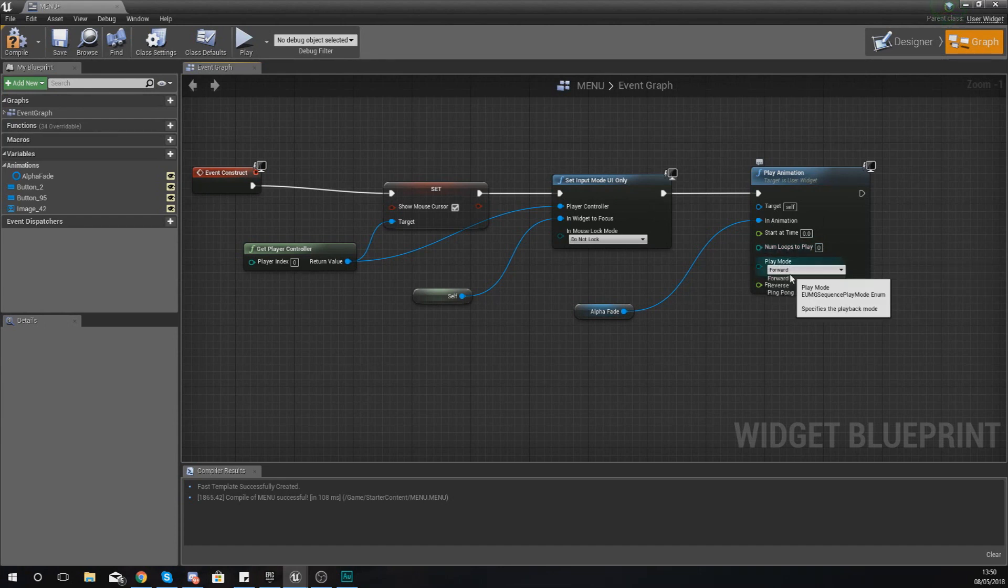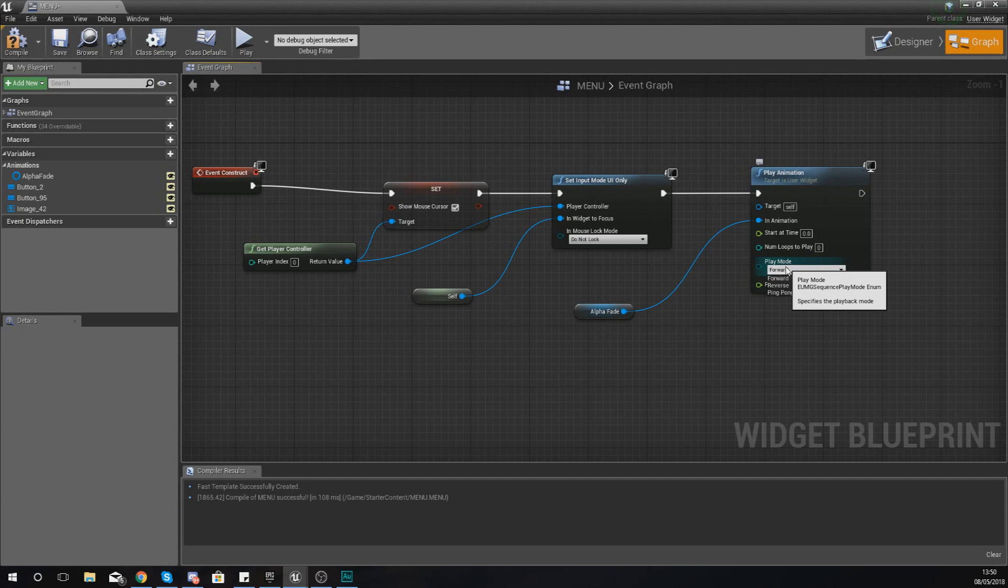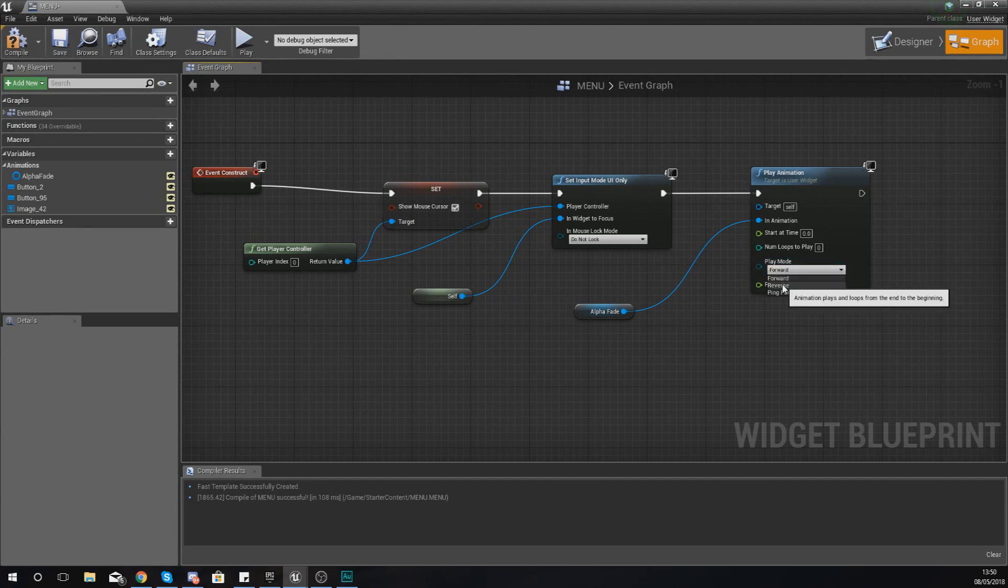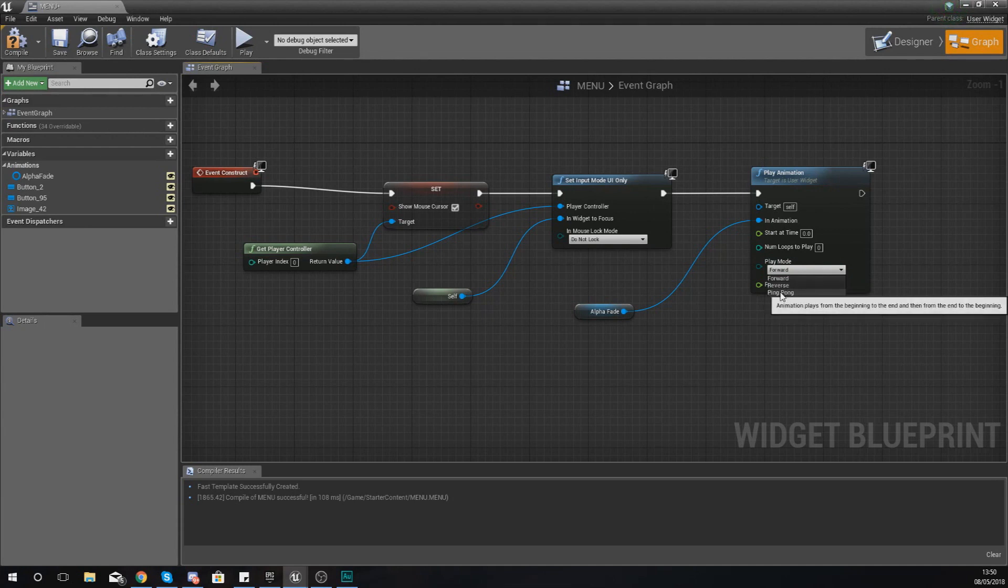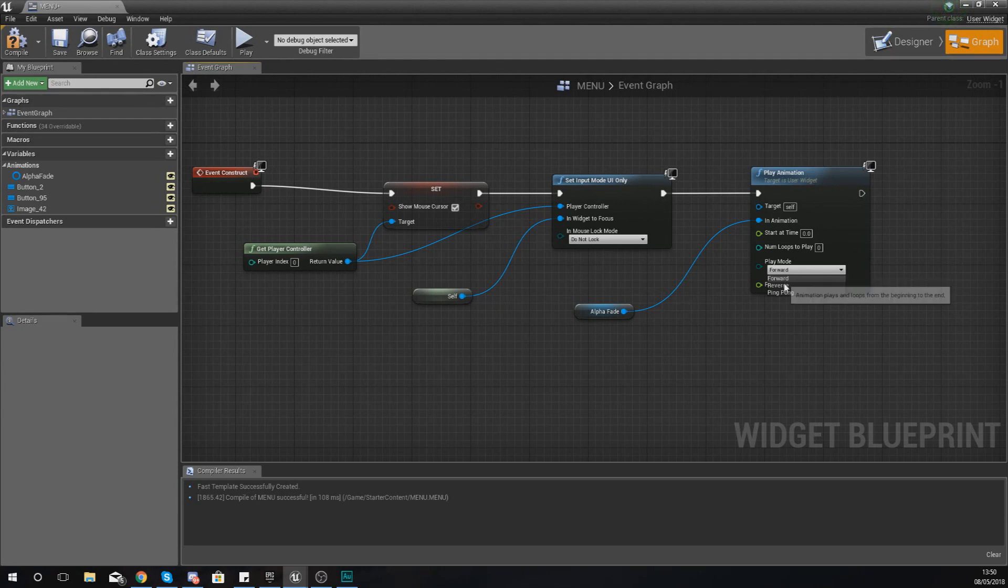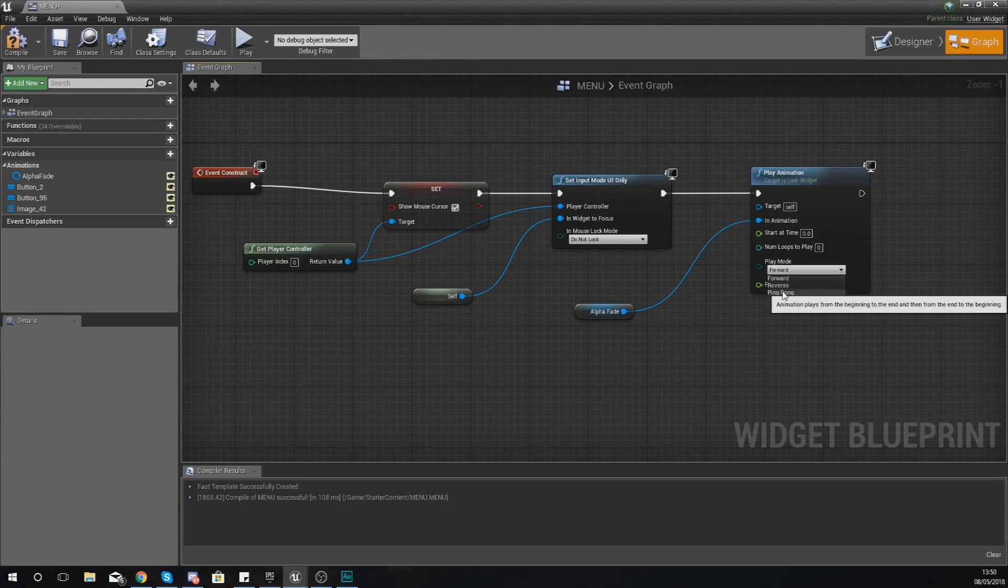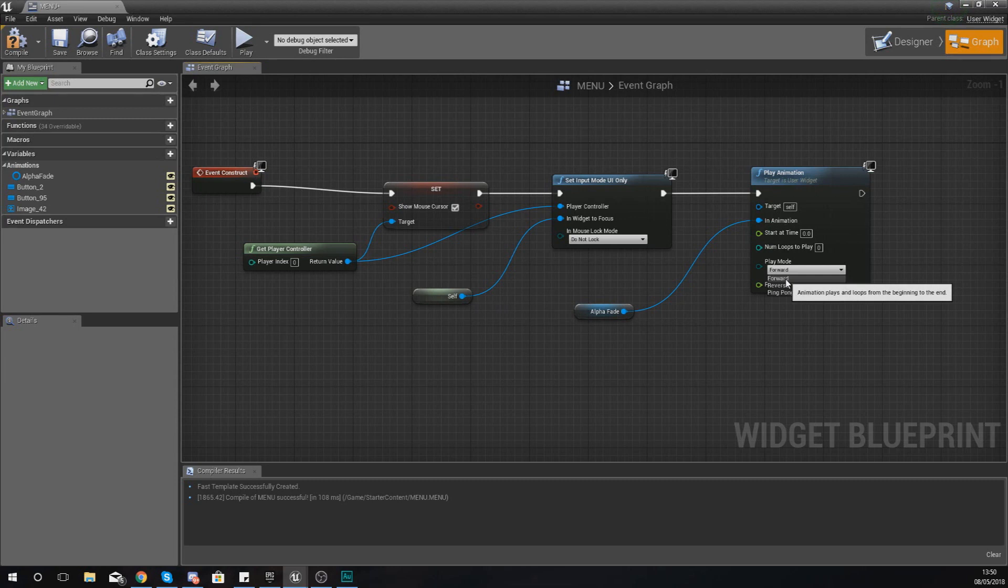And then moving on from there, you've got your play mode, and this basically just defines the way that you want it to play. So you've got forwards, backwards, and then you've also got the ping pong mode as well. And all of these are pretty straightforward, and if you just hover over each of these you can get a better understanding of what they do.